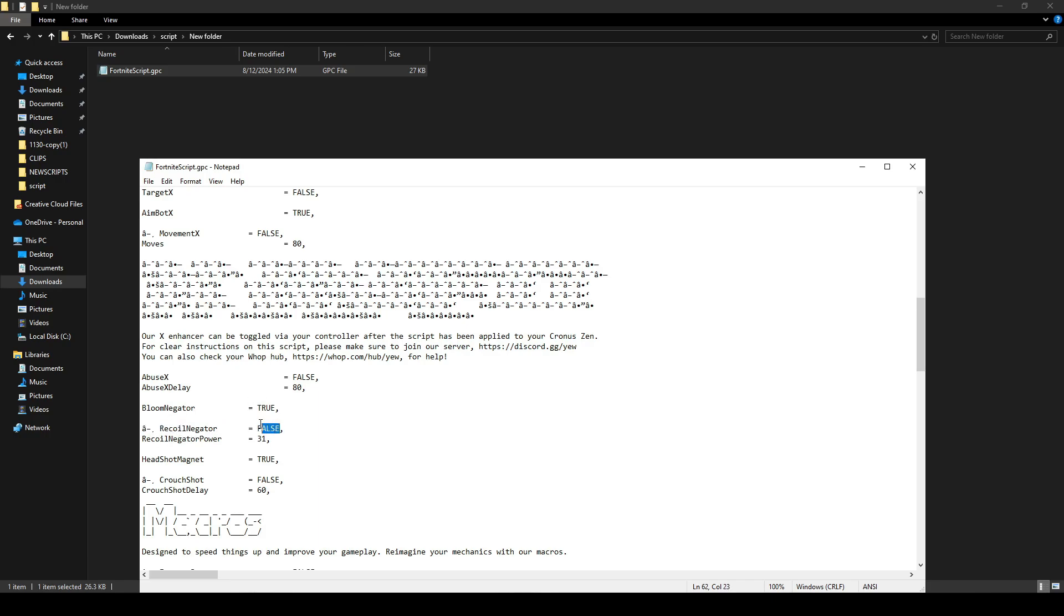To enable it, change False to True. If you want it off again, simply switch it back to False. This applies to everything listed in this section.